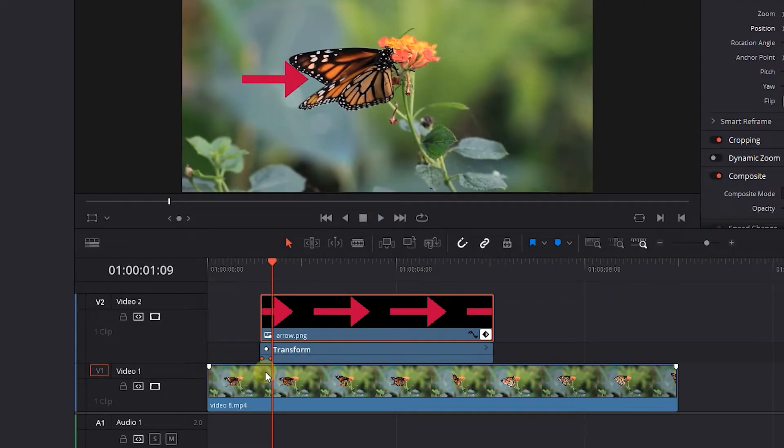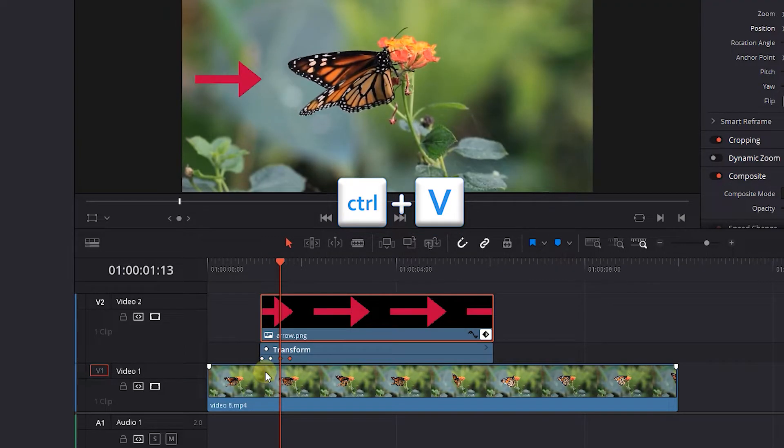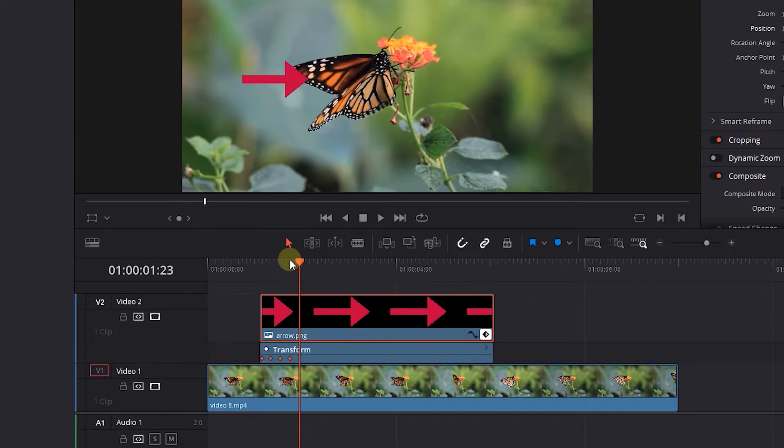Move forward 5 more frames and press Ctrl+V to paste the keyframes. Do this for as long as you want the animation to last.